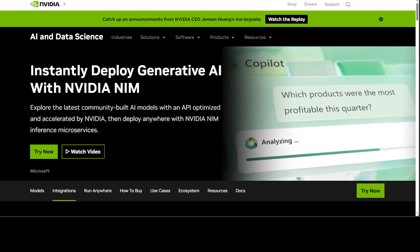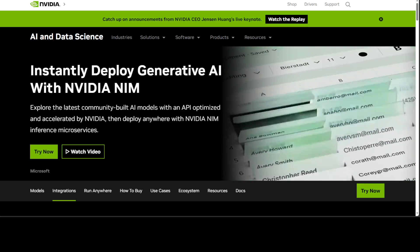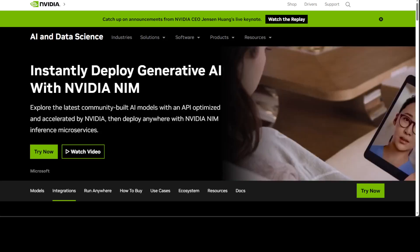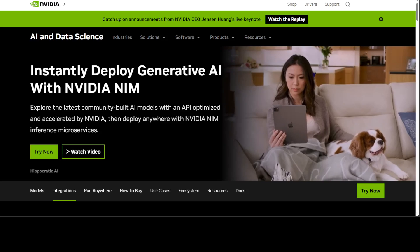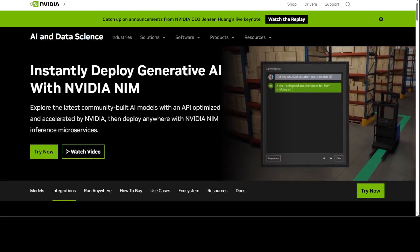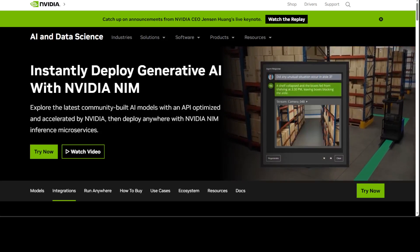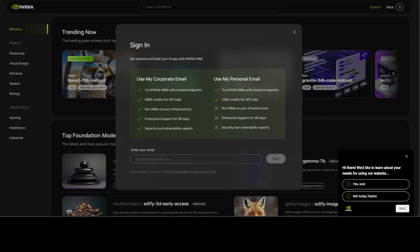So go to this website which is nvidia.com/ai and I will drop the link in video description. Sign up with your email address. If you use your personal email you are going to get 1000 free credits for API calls. If you use your enterprise or company email then you will be getting 5000 credits along with some other goodies. But I think for just playing around and trying these models out, your personal email is more than enough. So sign up with your email account and then login.